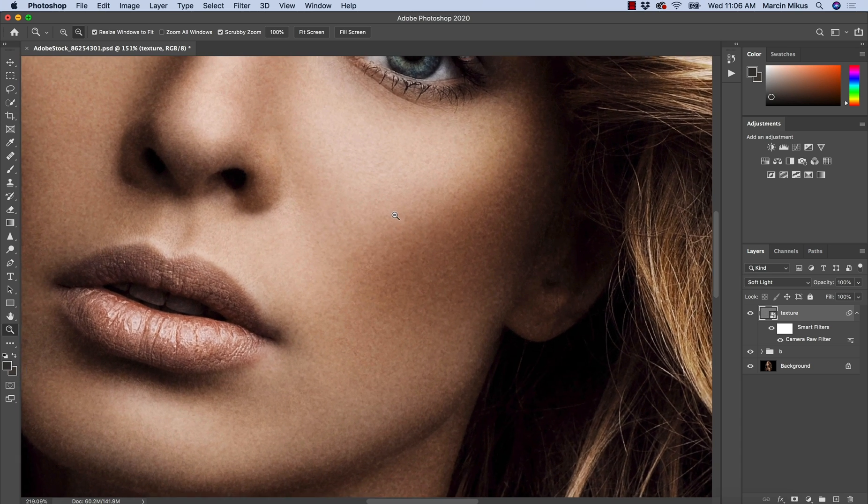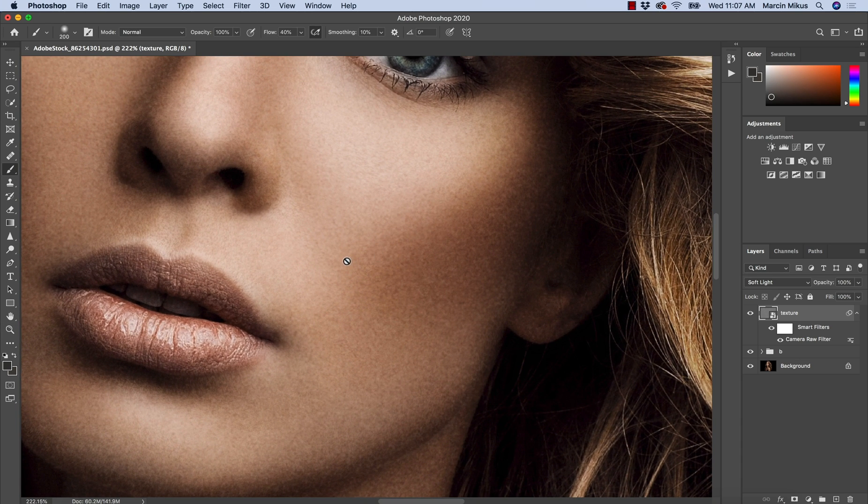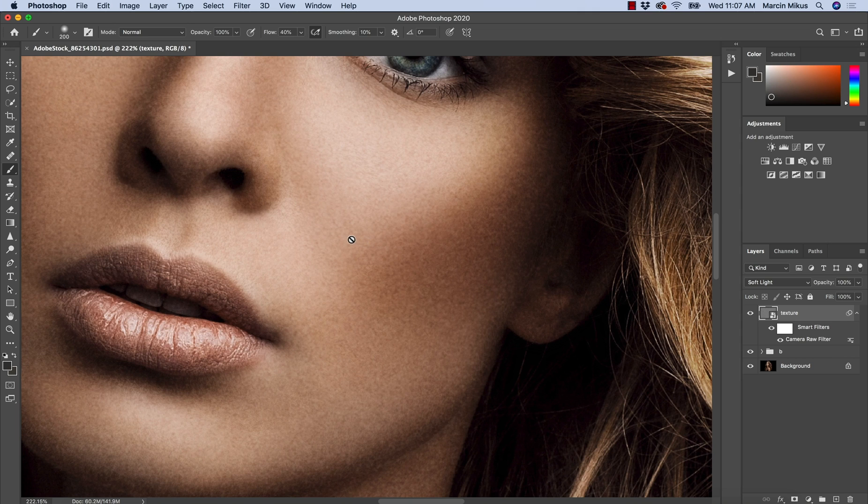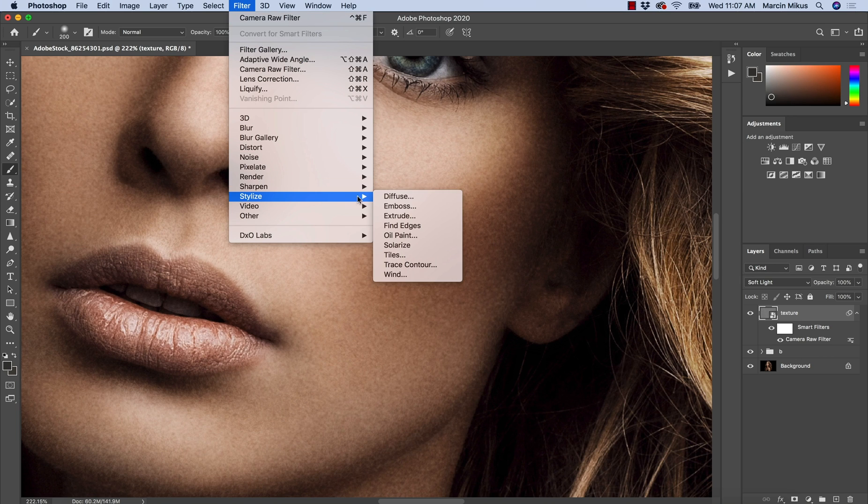So this is the noise and it doesn't look like the texture just yet. We need to convert this into the texture and the tool that allows us to convert the grain into something texture-like looking is emboss.